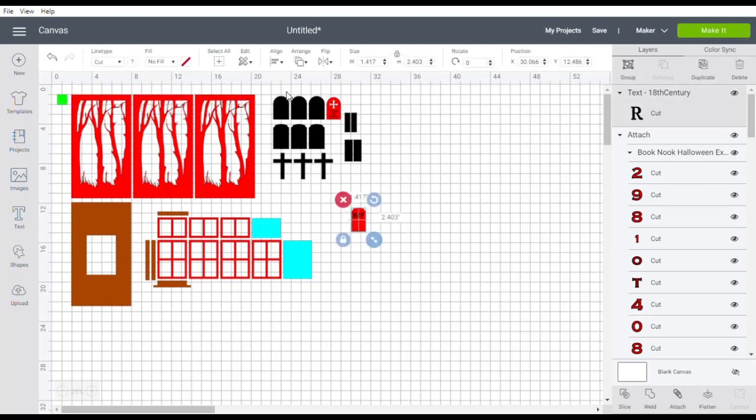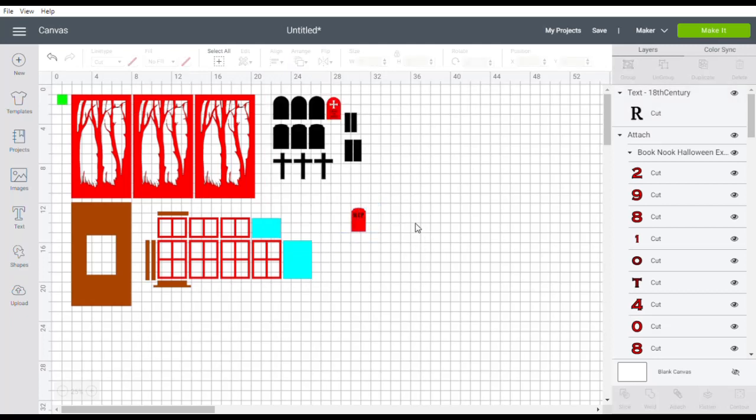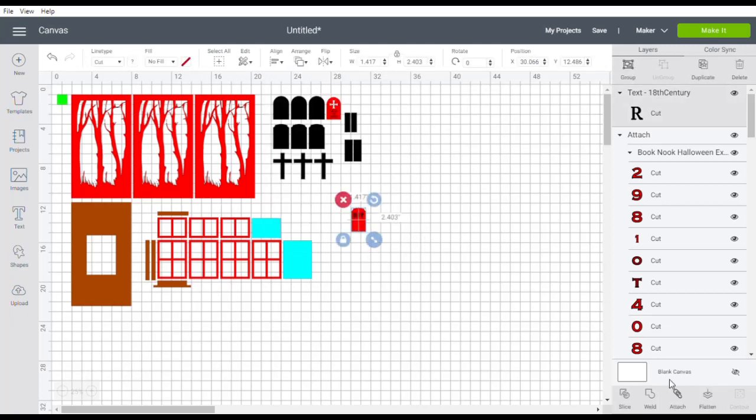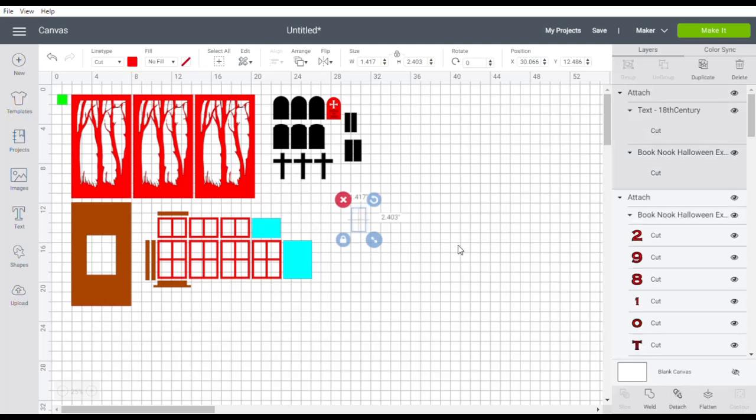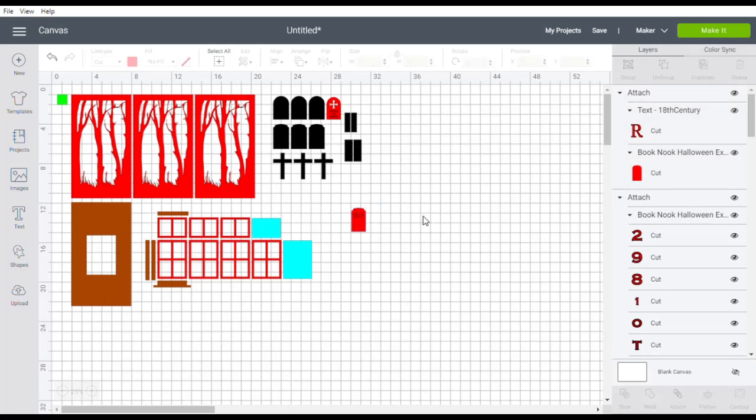And then make sure that it's the right size, place it on the headstone, select them both and align them centrally and then you'll want to attach them and that makes sure they end up on the same mat otherwise it will just try and print cut or draw those letters separately on another mat.